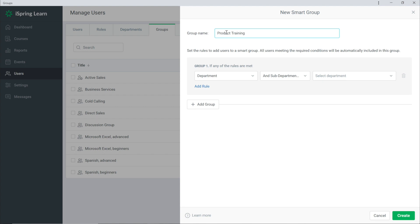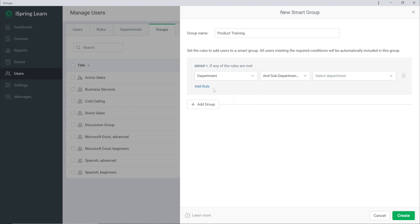Now let's set some rules for this group. I want all users from the sales department or marketing to be included in the group because they all undergo product training. So I'll select Department and then I'll choose the sub department.